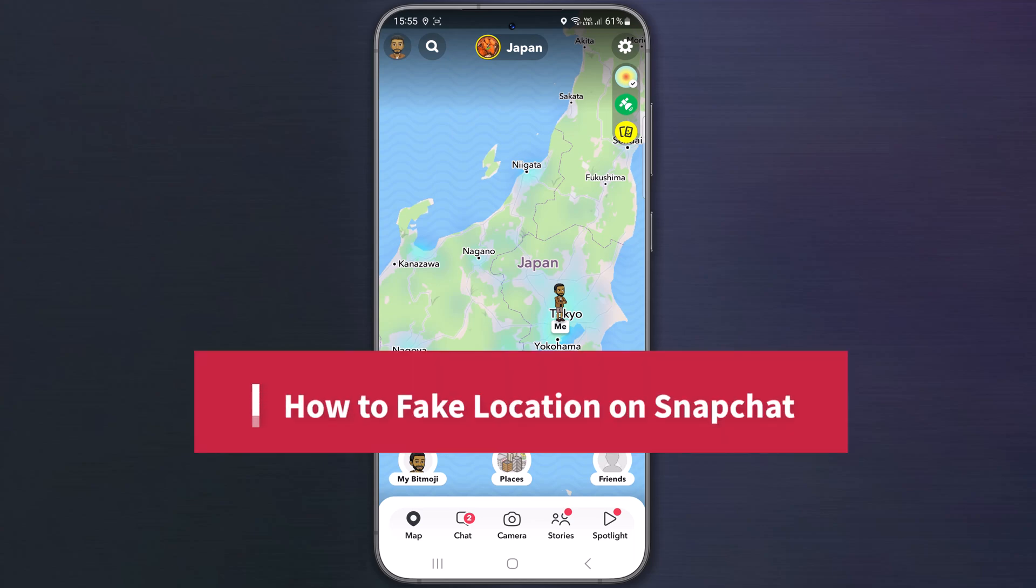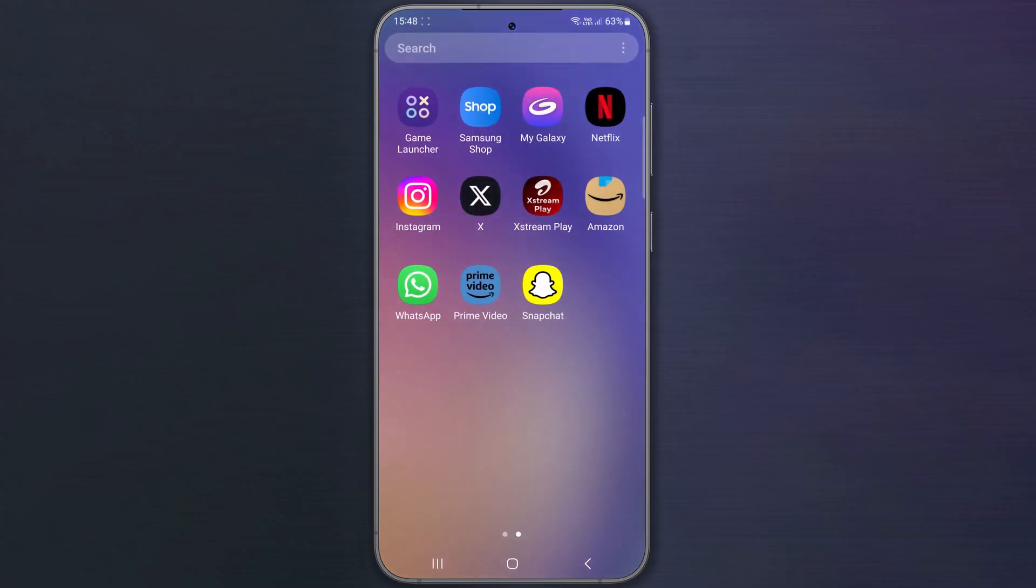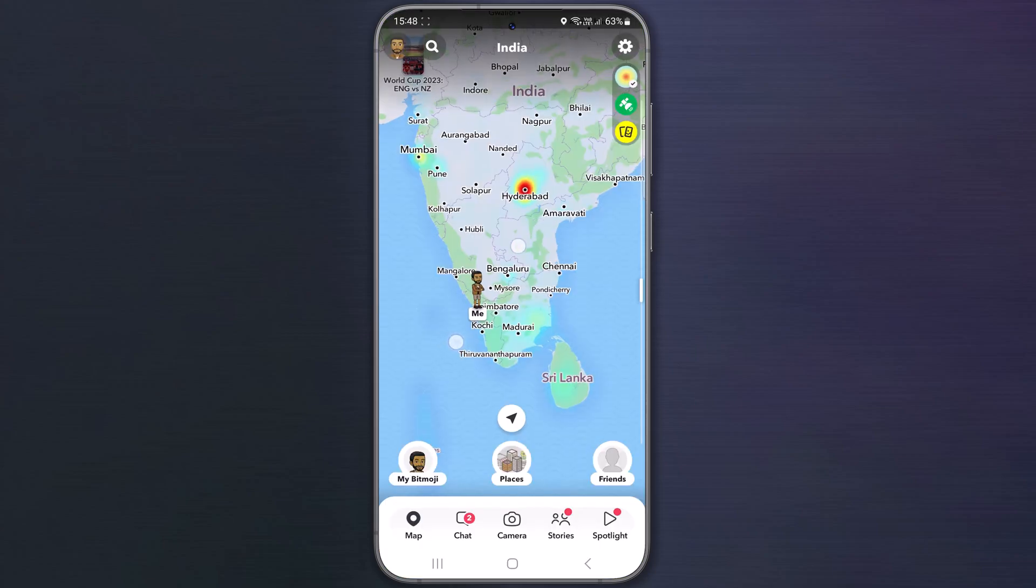How to fake location on Snapchat. If you want to fake your location on Snapchat on Android, in this video we will show you how you can fake your real-time location in Snapchat.